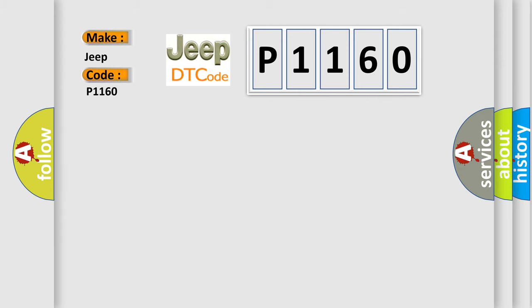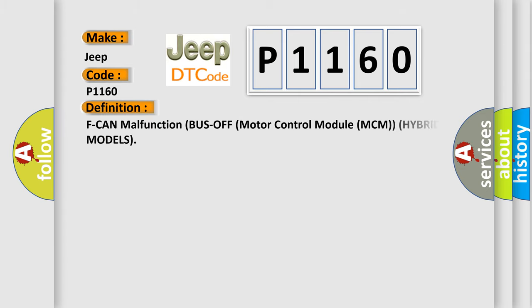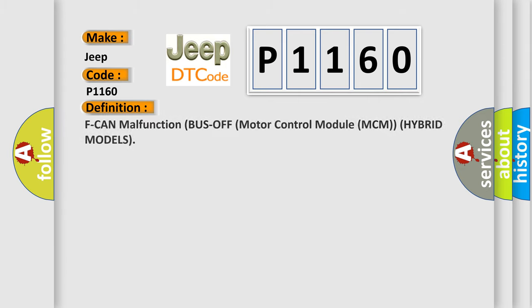The basic definition is: F can malfunction bus off motor control module MCM hybrid models.